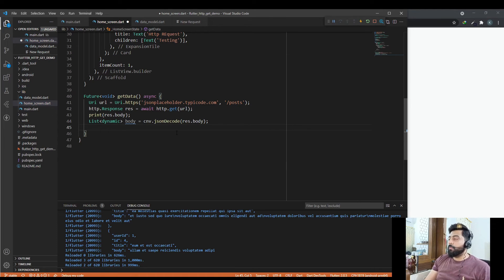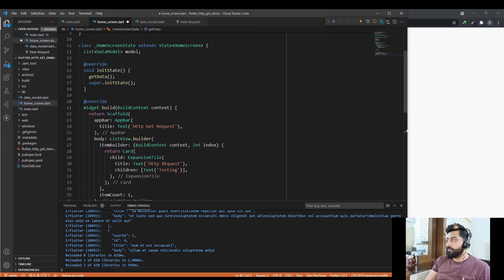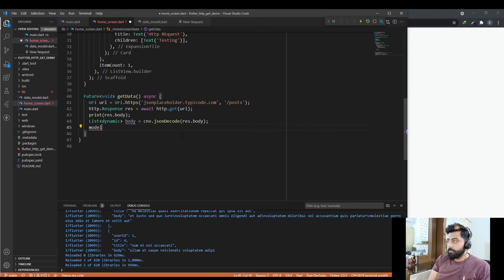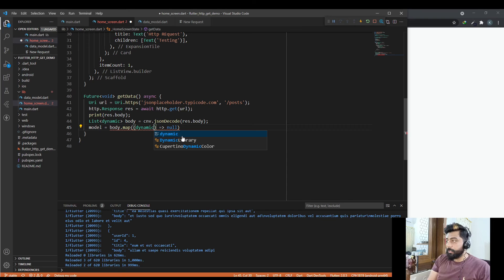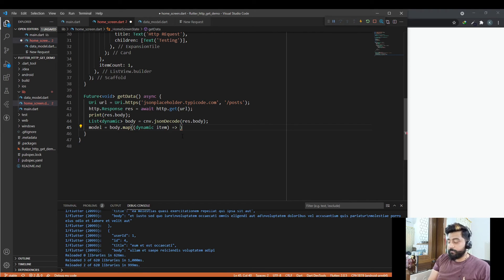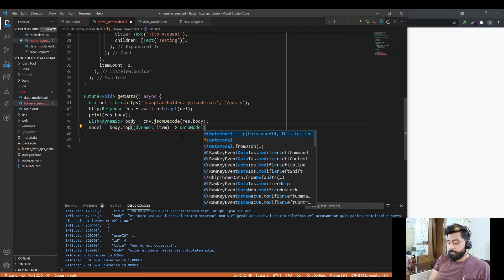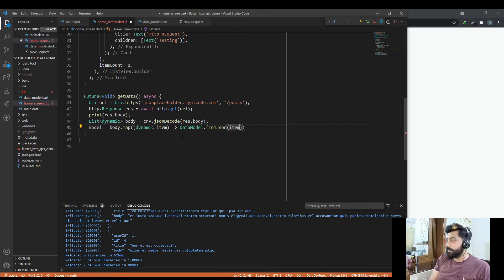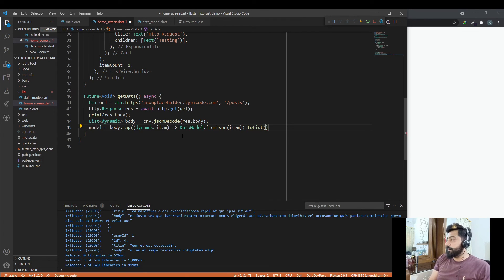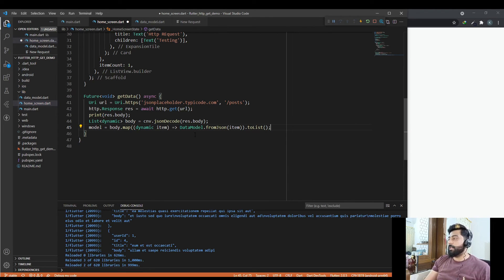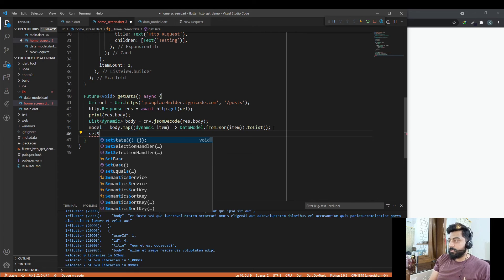Now map this list to our DataModel class: model = body.map((dynamic item) => DataModel.fromJson(item)).toList(). With this we are mapping our list to the DataModel class. Then call setState to update the UI.